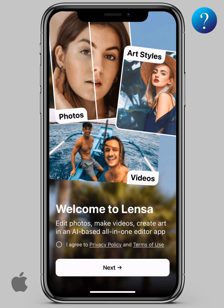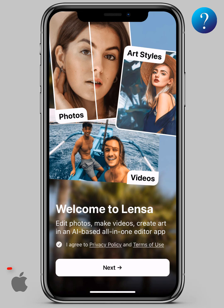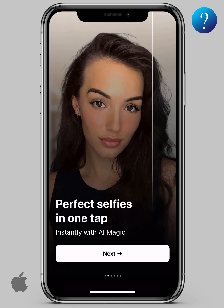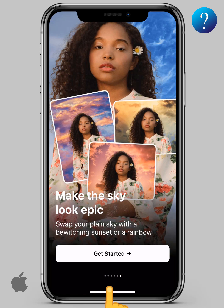Now quickly click agree to the privacy policy then click next. I'll skip this part so let's get started.